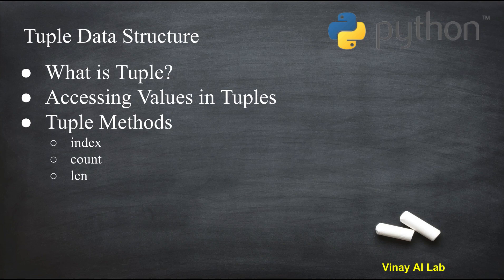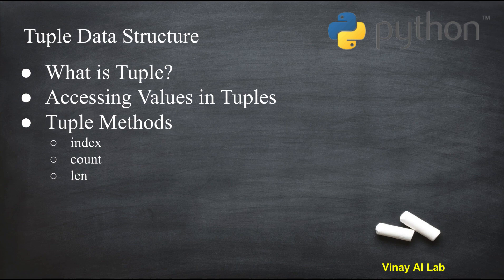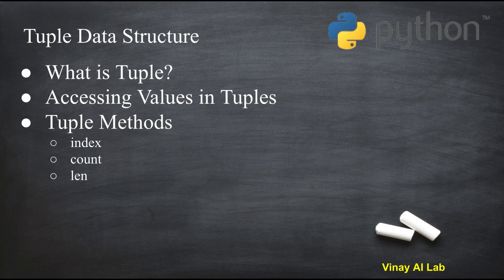Hello friends, welcome to my channel. In this video I'll be covering tuple data structure. You will be learning what is tuple, accessing values in tuples, and tuple methods. So let's get started.